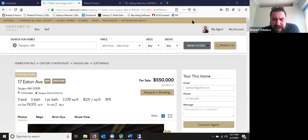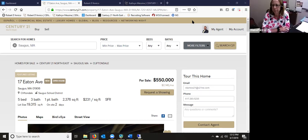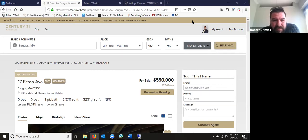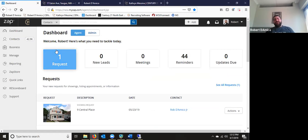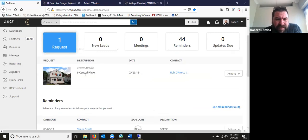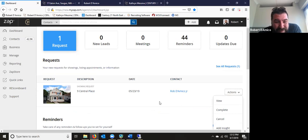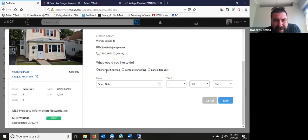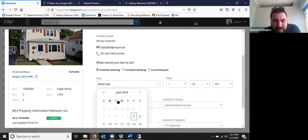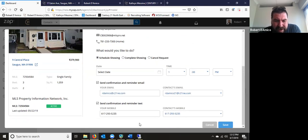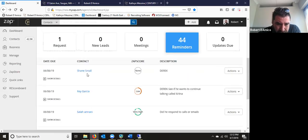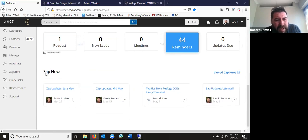Let's go to our ZAP dashboard. Our ZAP dashboard looks very similar to the mobile app — same layout. I can click on a request for info and do that from here as well. You'll see the same MLS data and can schedule the showing right through here — select the date and time, hit save, and the customer gets all that same confirmation and reminder content we talked about.